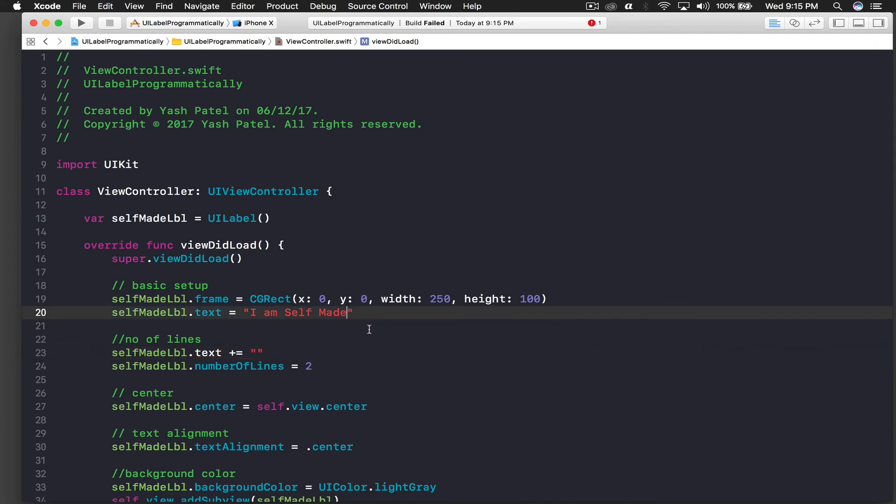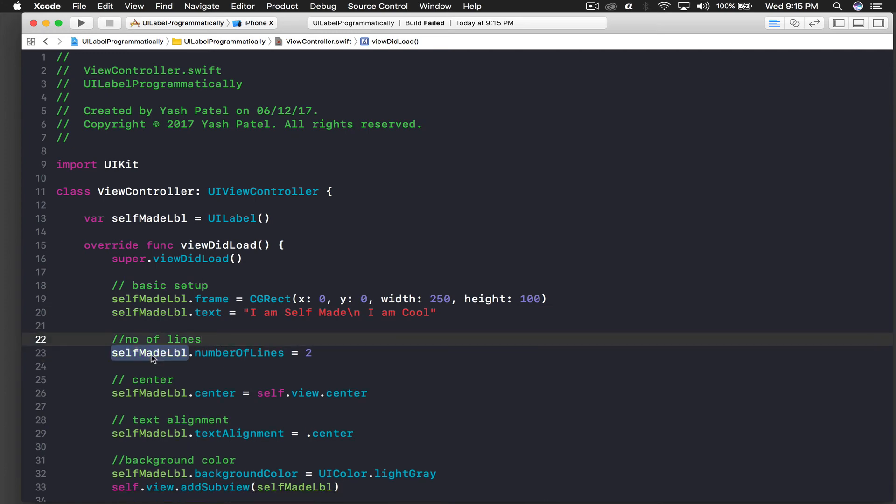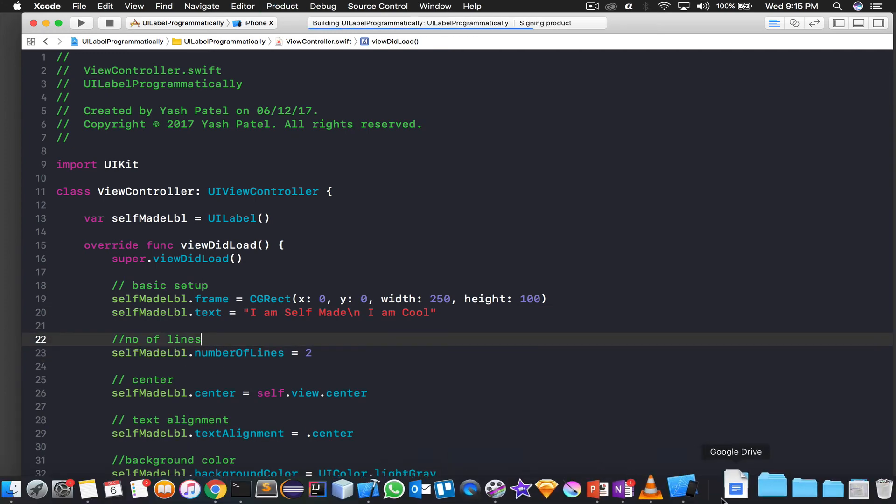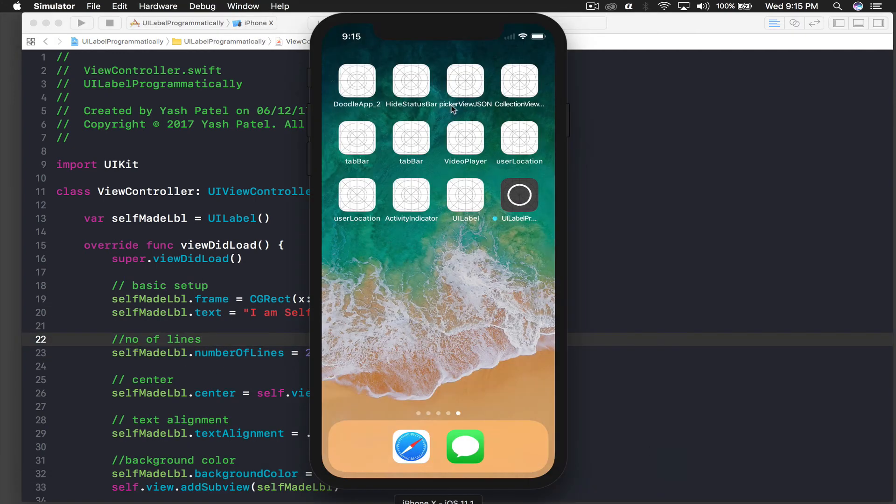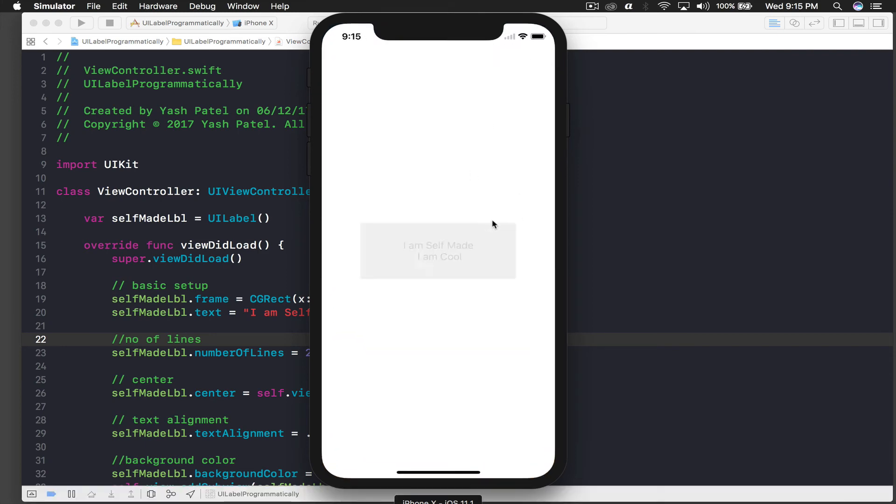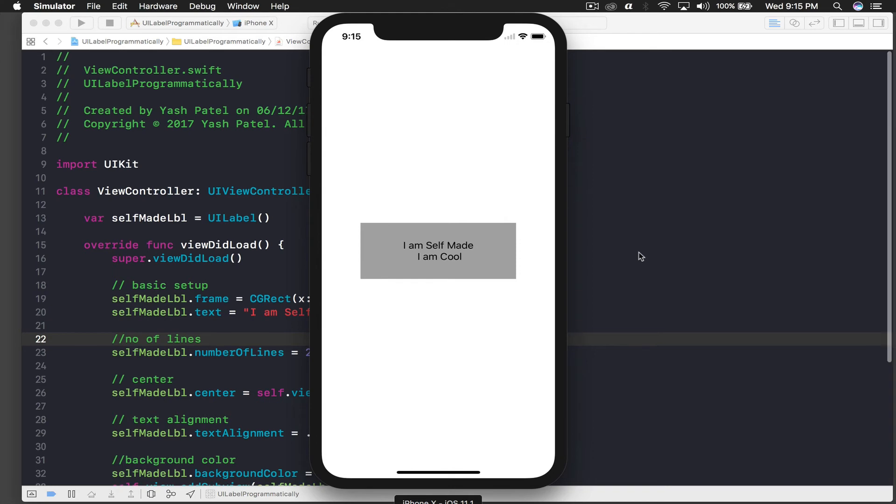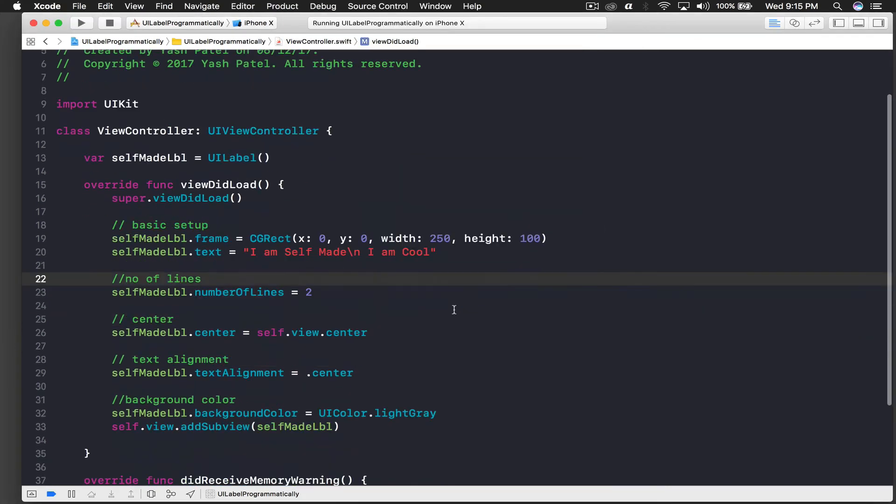So we have to do it along with the text. So I'll just copy this part and paste it over here, get rid of this, and run the application again. And we will be able to see 'I am cool' as well. So we see 'I am cool' again.